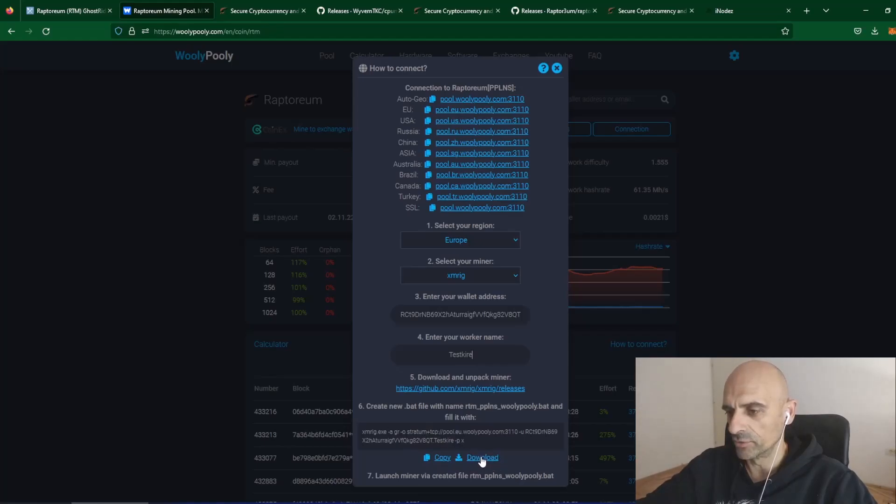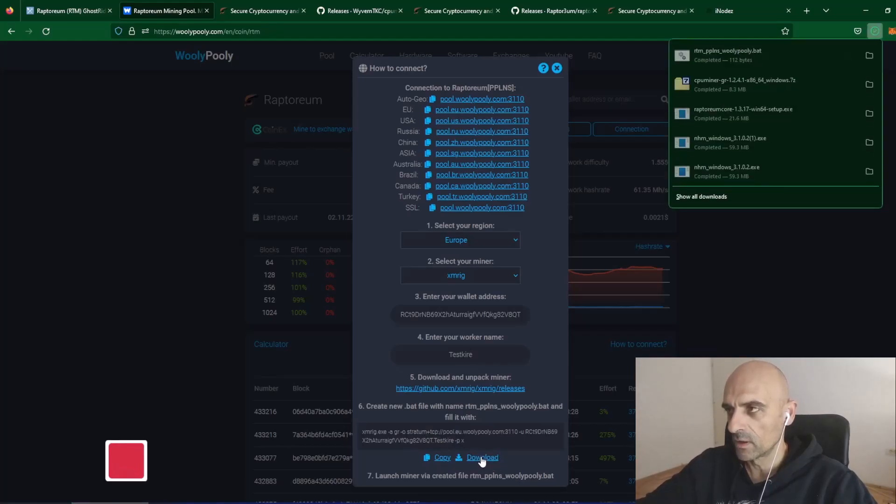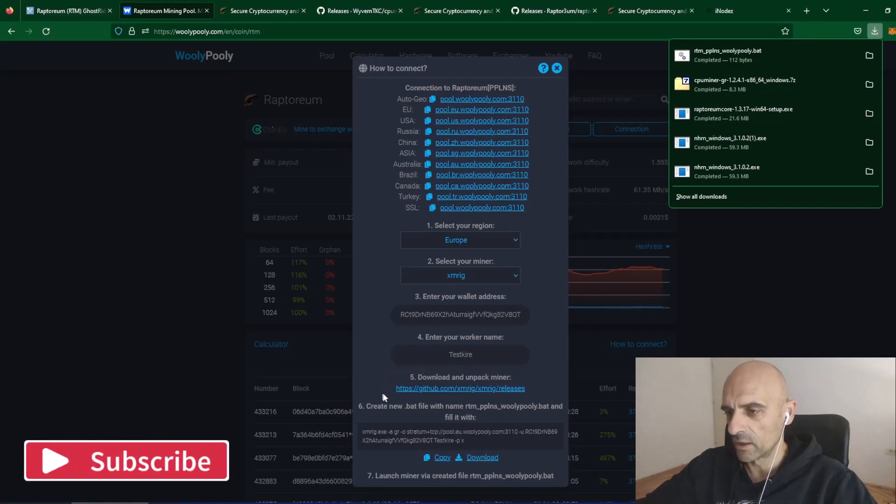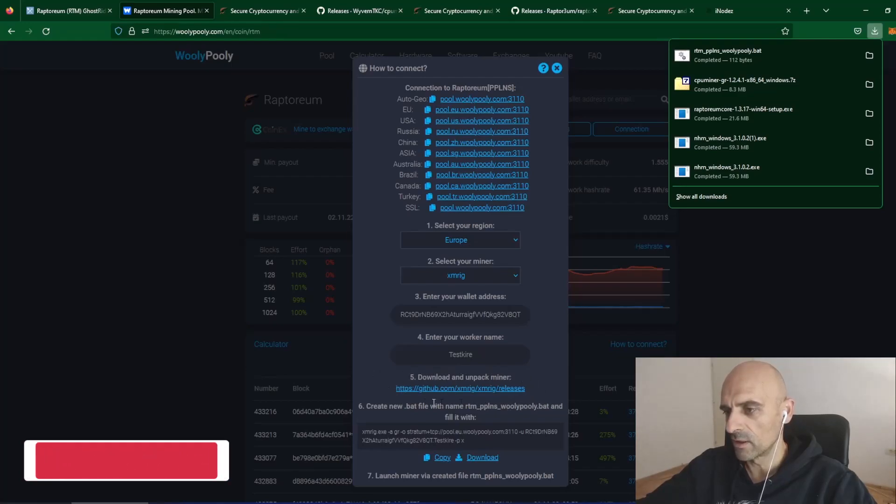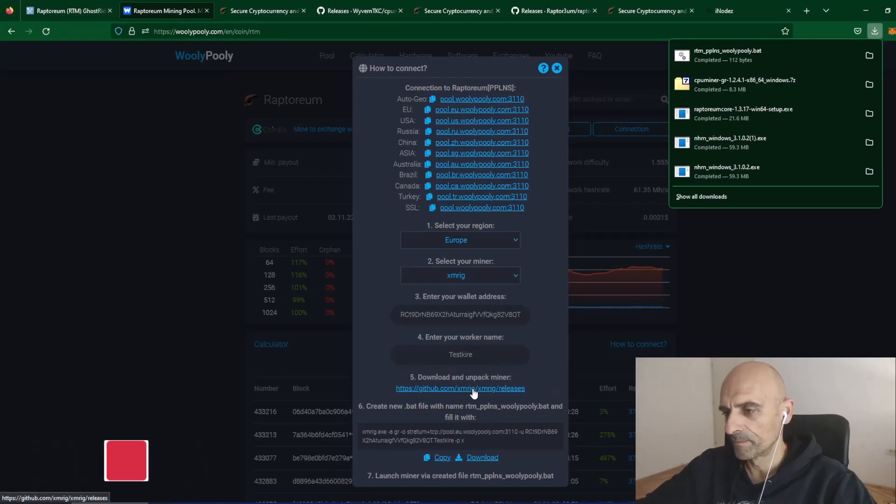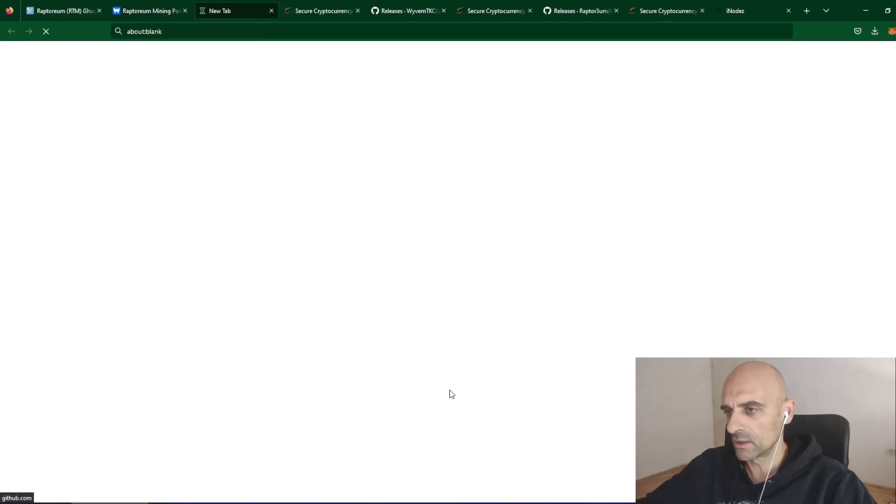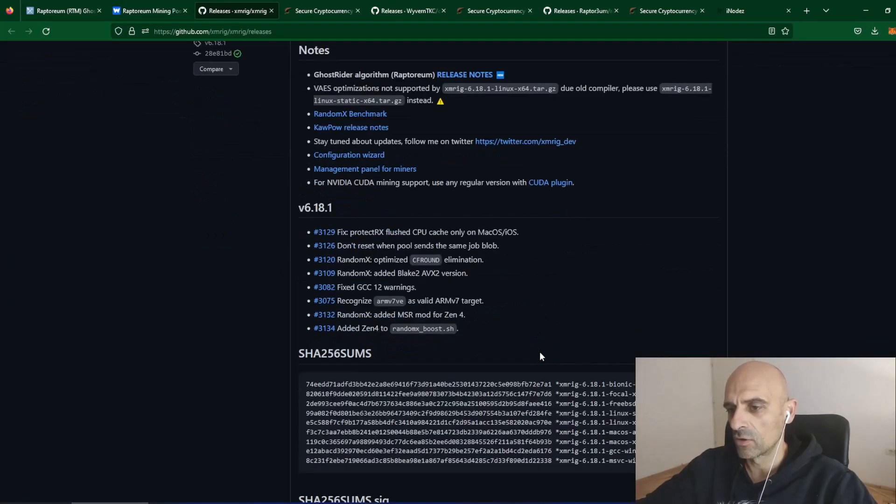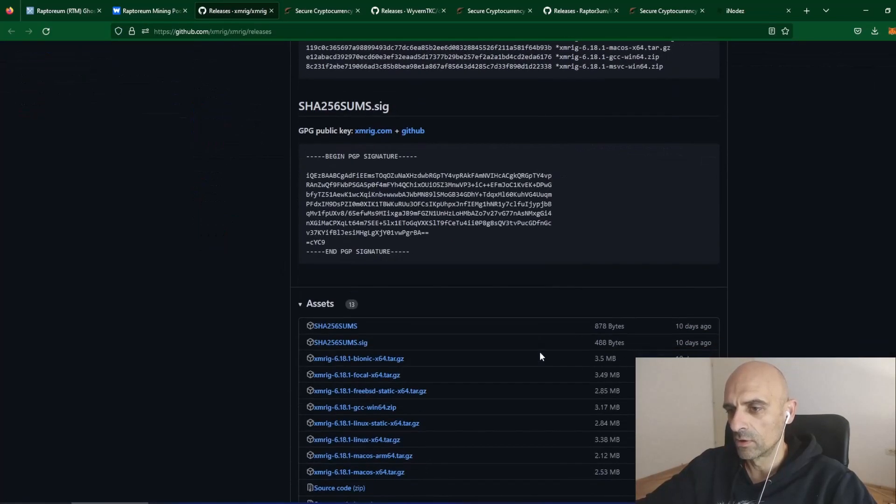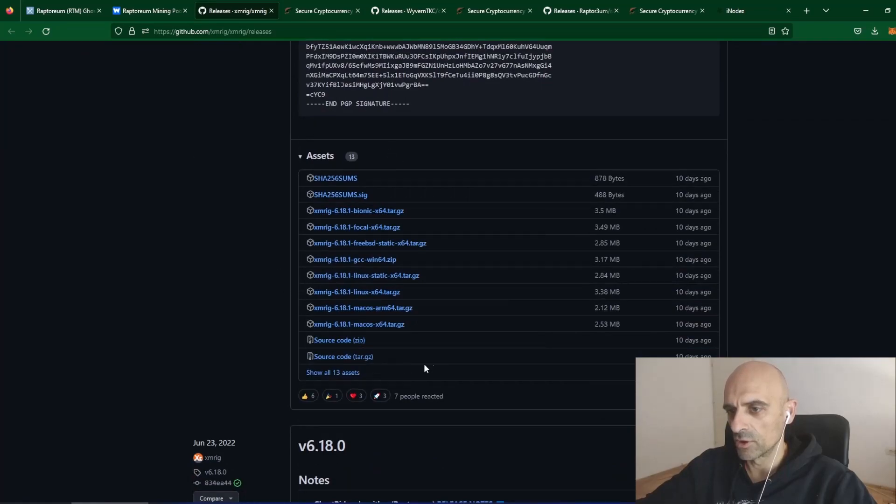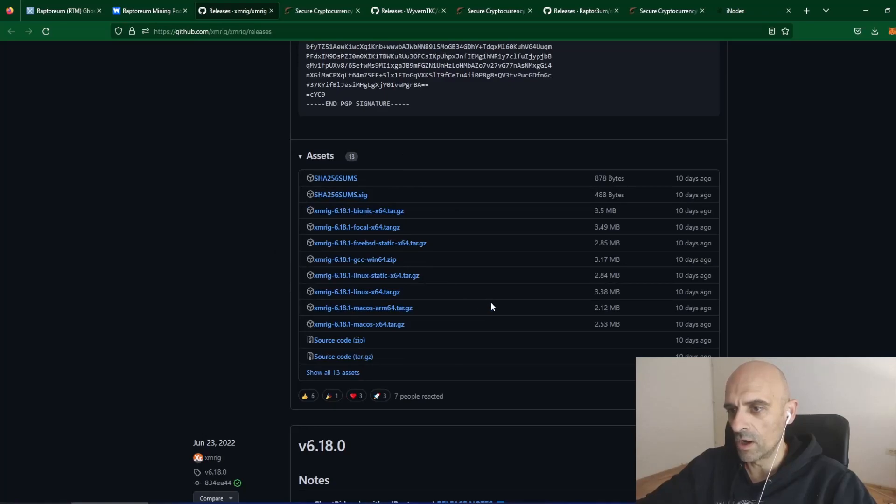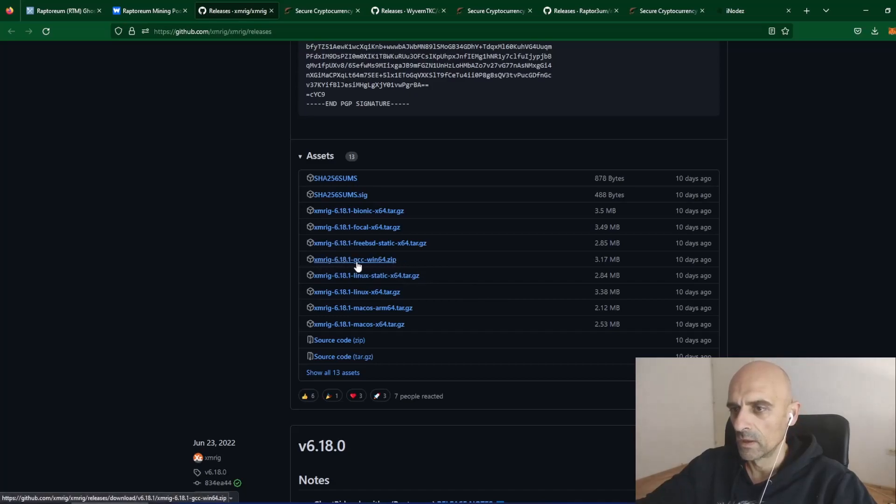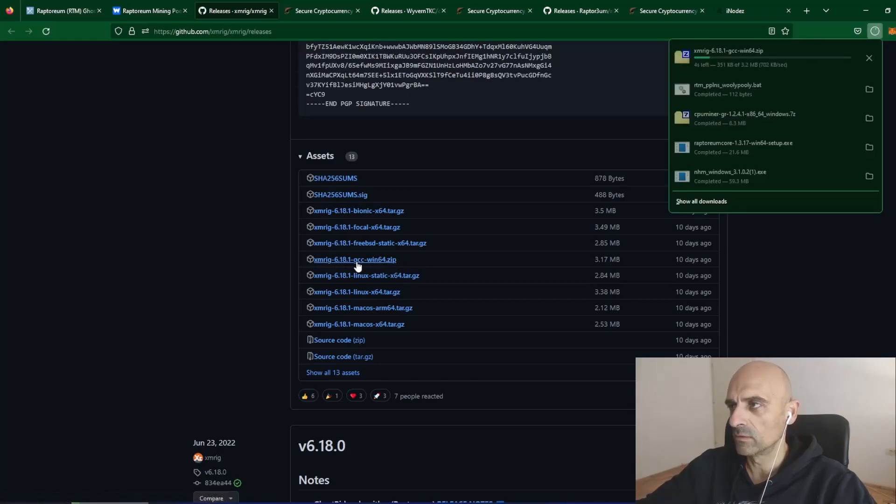I will download this first. And now I will download from this link here. I will download XMRig. Just click on this link and it will open GitHub page for XMRig. Scroll down and in the section Assets you can download XMRig. I am on Windows, so I will download the Windows file. The Windows file is this file here. Click on this and miner will be downloaded.